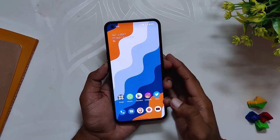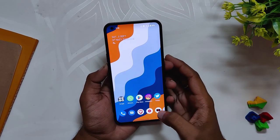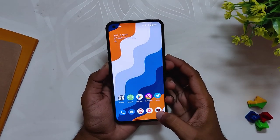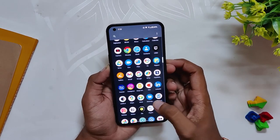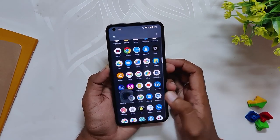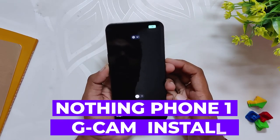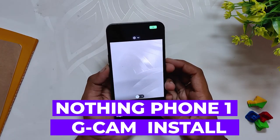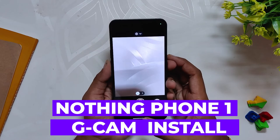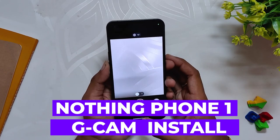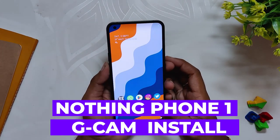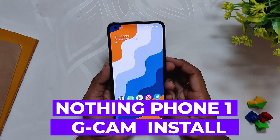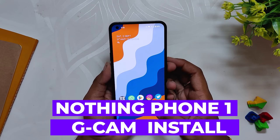Hello guys, welcome back to the channel. I hope you all are doing extremely fine. My name is Prince and you are watching the channel. In this video I am going to show you how you can install the latest GCam 8.4 on Nothing Phone 1 and take the camera of your device to the next level.